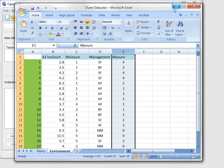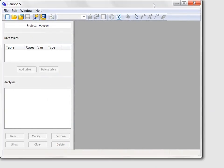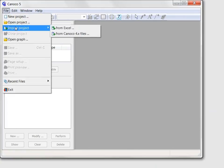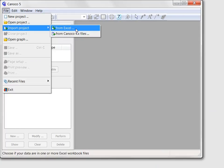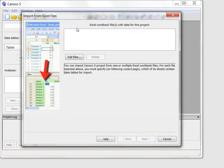I need to import both data tables into Canoco 5, creating a new project. To do so, I will move into Canoco 5 workspace and select in the file menu the Import project from Excel command, which opens the Import wizard.